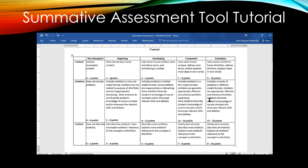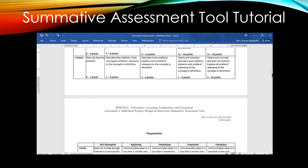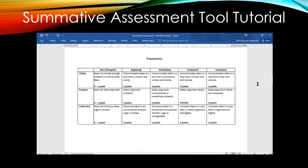If the student teacher is doing an excellent job in, say, clarity of organization, then we can expect a clear and concise way of communicating ideas. If, on the other hand, they are in the developing stage, then communication may be sometimes unclear and wordy. If performance is poor, then there would not be enough content to communicate ideas.